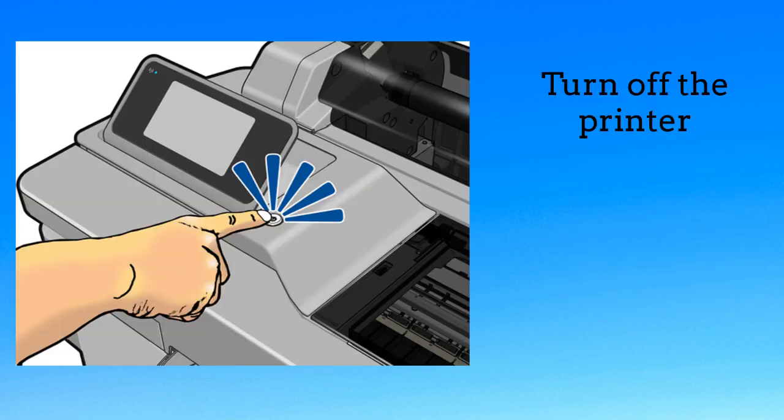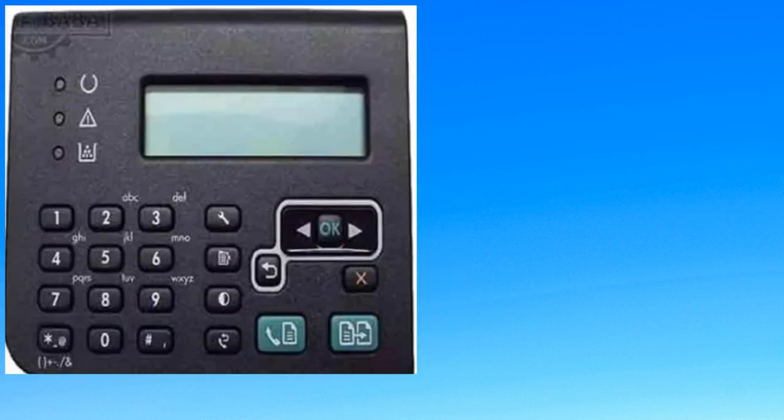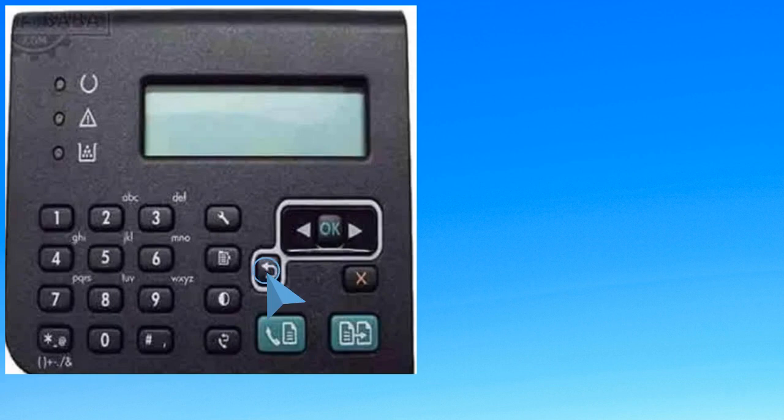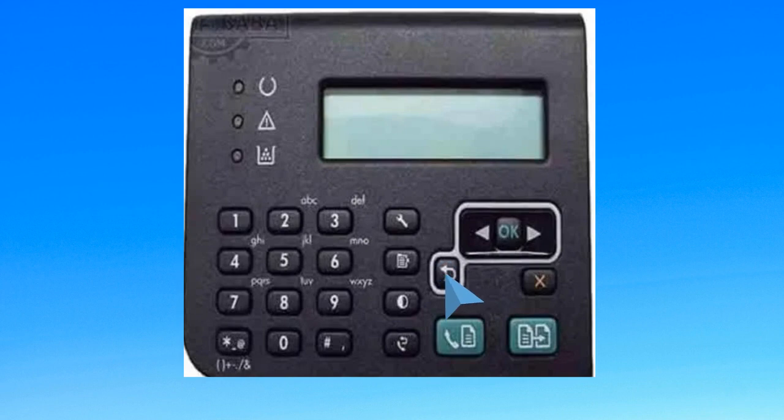First, turn off the printer and wait for 10-20 seconds, then turn it back on. Once the printer starts to power up, press the Back button 4 times on the printer's front panel. After pressing the Back button 4 times correctly, the support menu should appear.